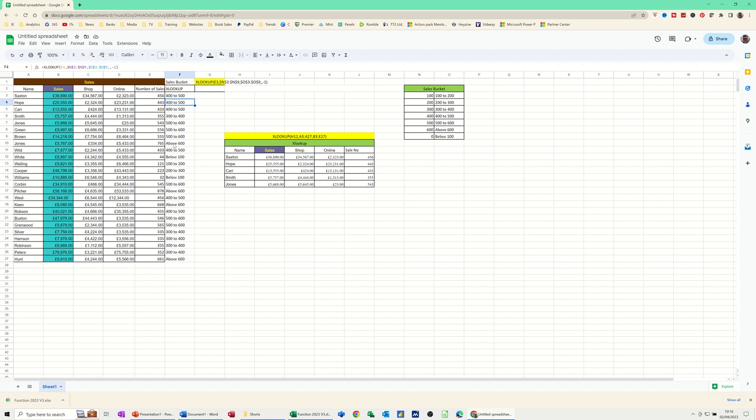So 300 to 400, etc. Below 100, above 800, above 600. And that's the XLOOKUP function. There's two simple examples of its use. Obviously, there are many more. But that's all I want to talk about in this little video. Thank you for your time. I'll catch you in the next one.